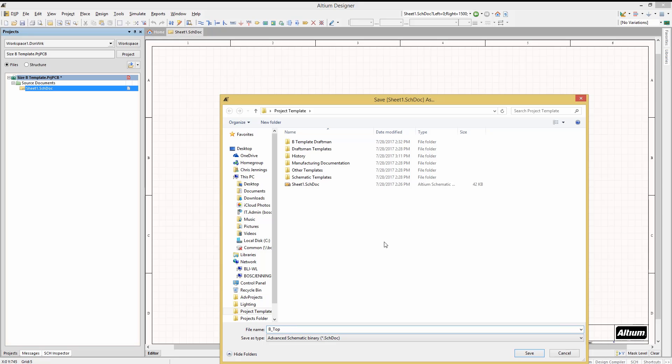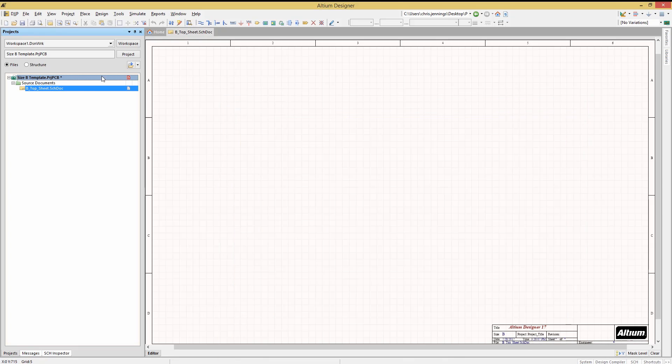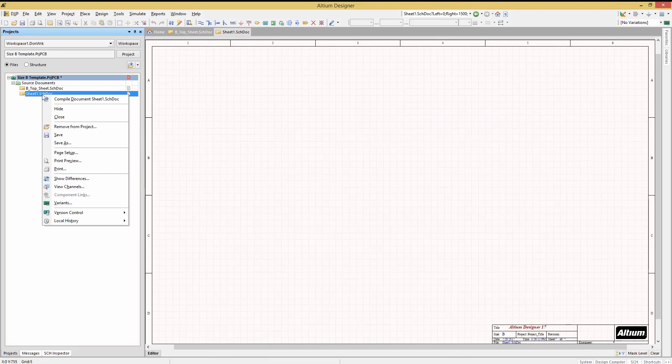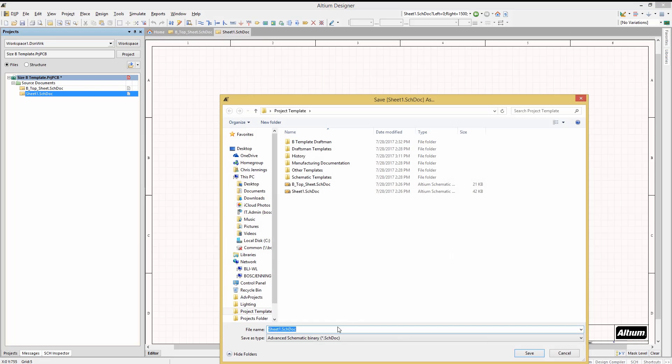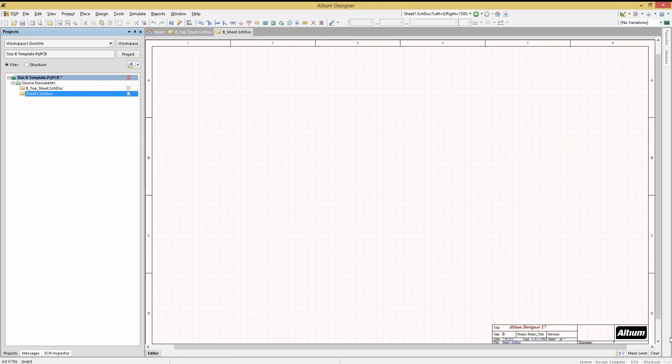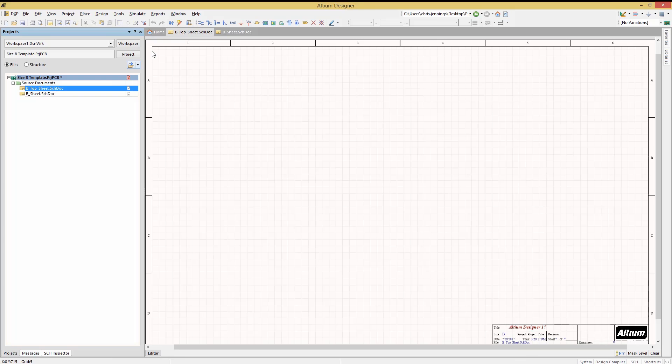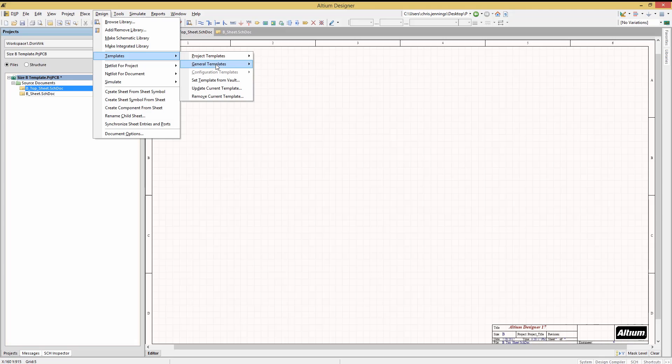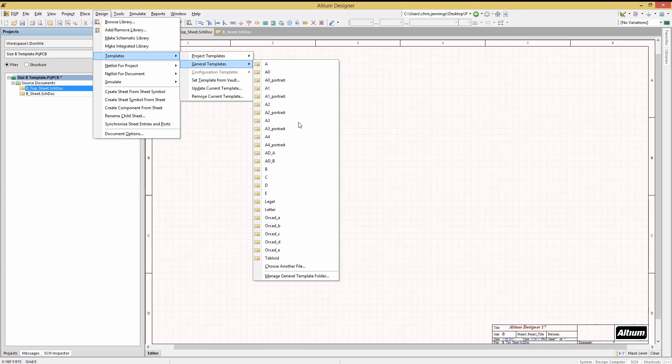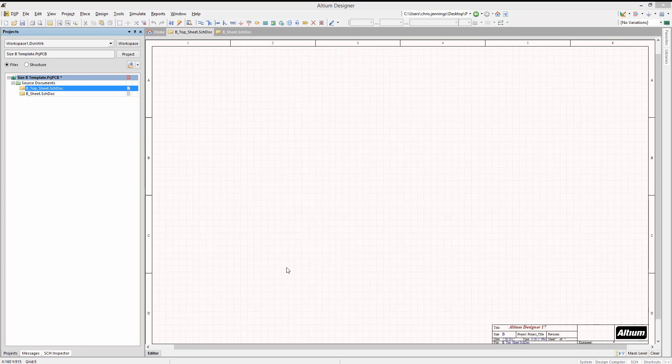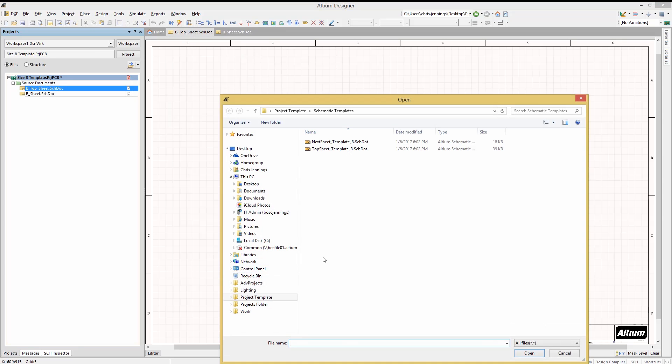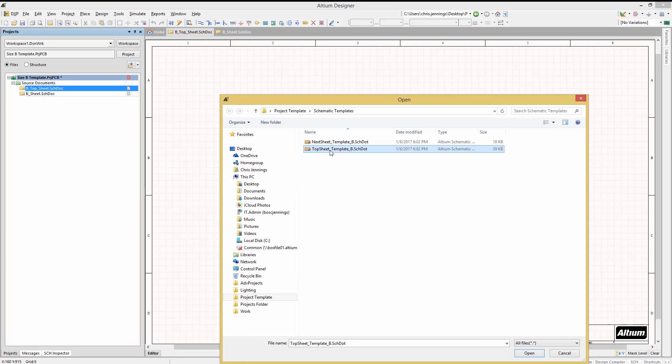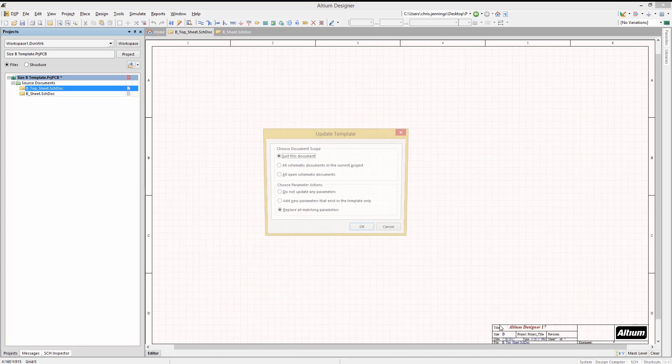We will add two schematics to the size B template project that we had open, one named B Top Sheet and the other B Sheet. We can add different templates to each. Start with the B Top Sheet and click on the design pull-down menu, Templates, General Templates, and select Choose Another File. Navigate to the Exercise Templates and pick the Top Sheet Template B template file.